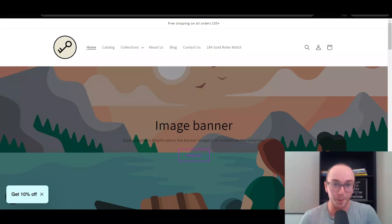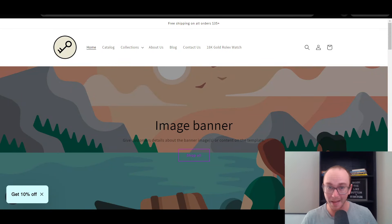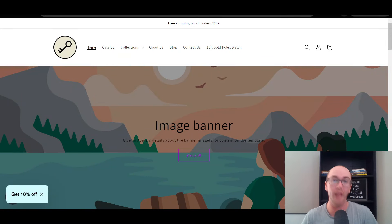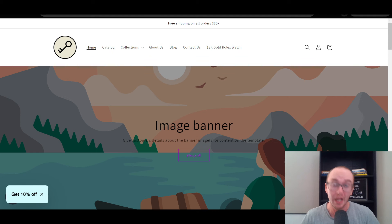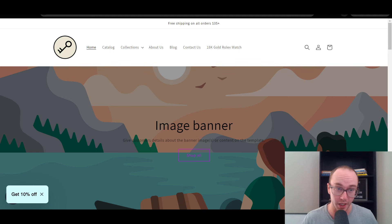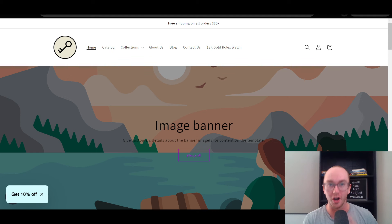Hey, what is up guys? It's Brendan here and today I'm going to be showing you step-by-step how to edit the collections/all products collection catalog page on your Shopify store.